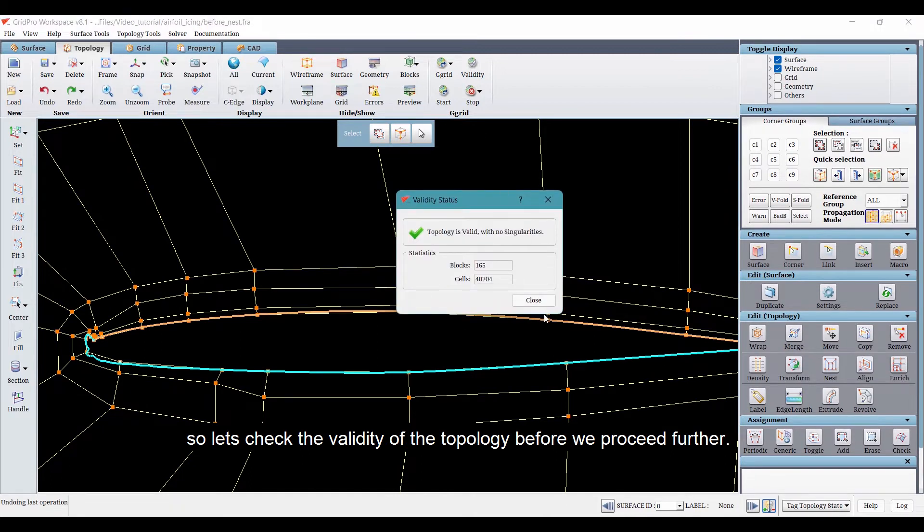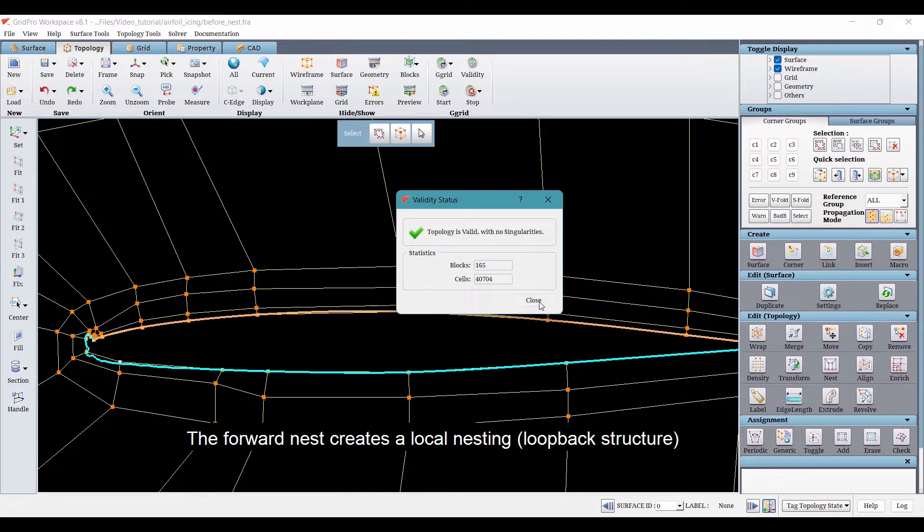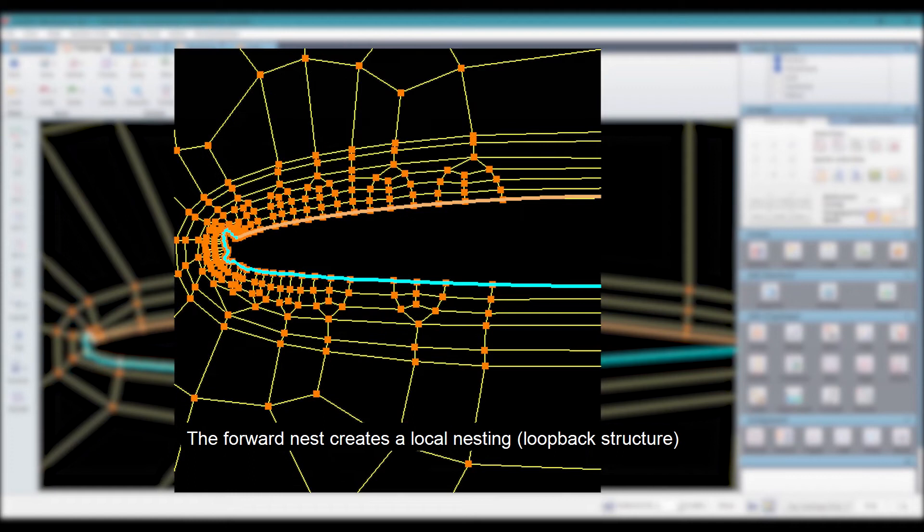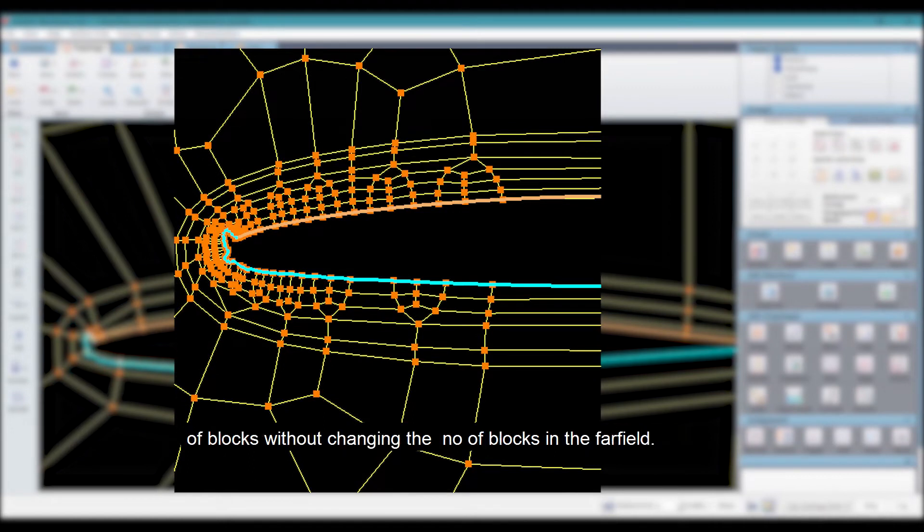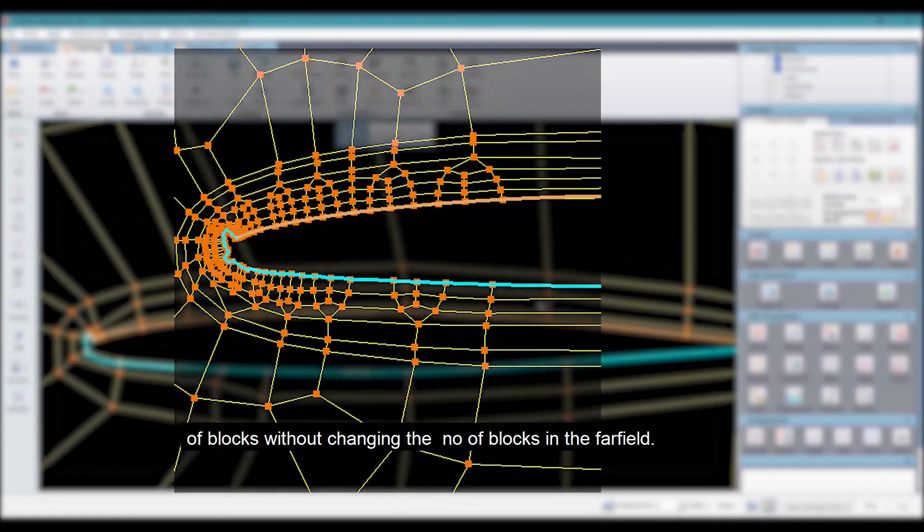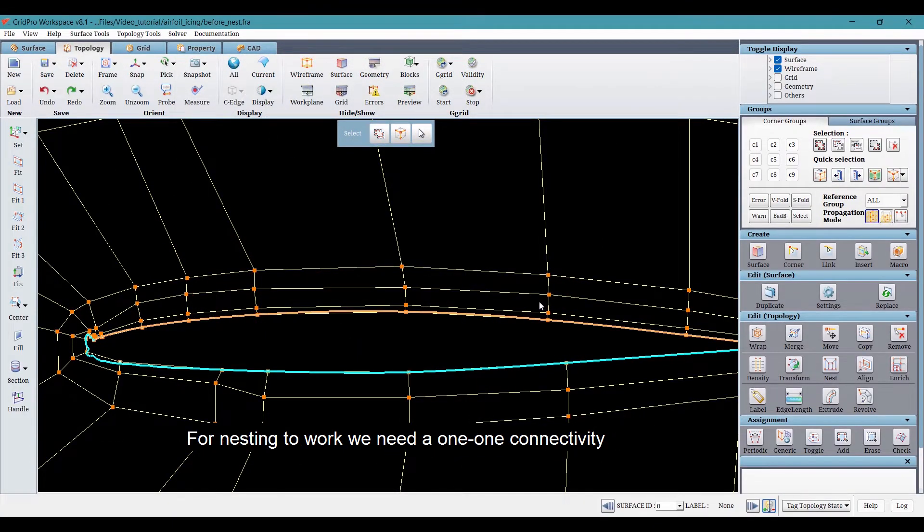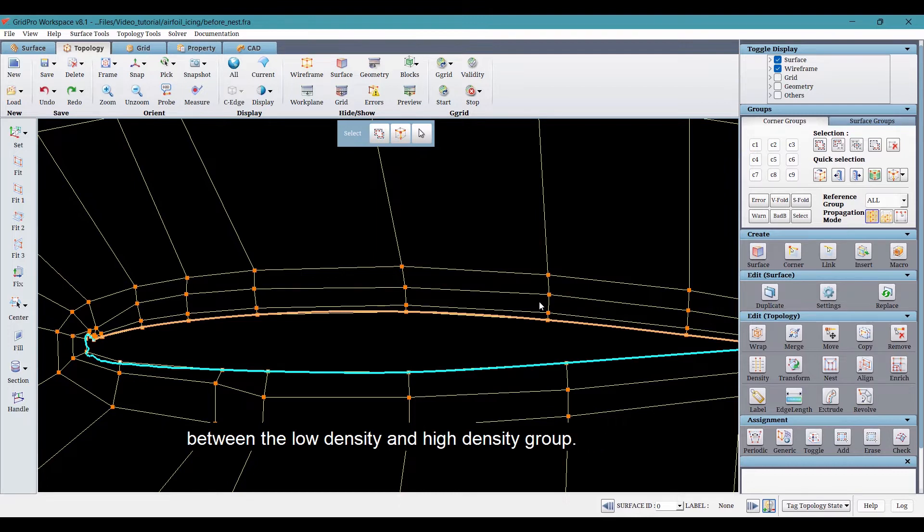The forward nest creates a local nesting loopback structure of blocks without changing the number of blocks in the far field. For nesting to work, we need a one-to-one connectivity between the low density and high density group.